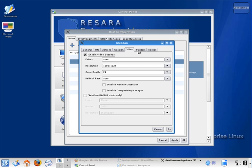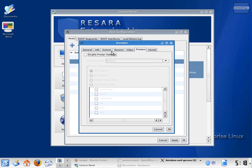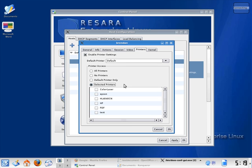The printers tab enables me to set a default printer for a particular computer. I can also restrict printer access, which is useful to prevent students from printing to printers outside of their classroom.